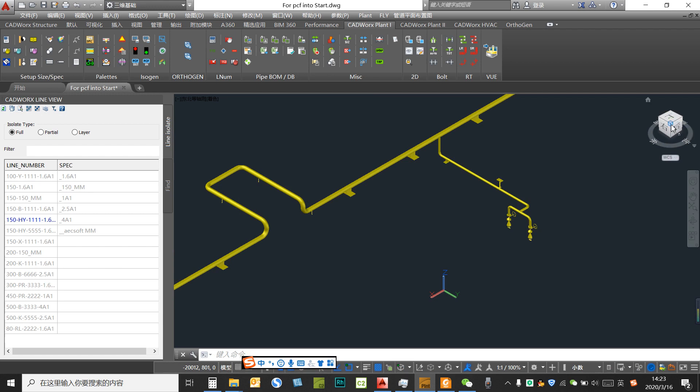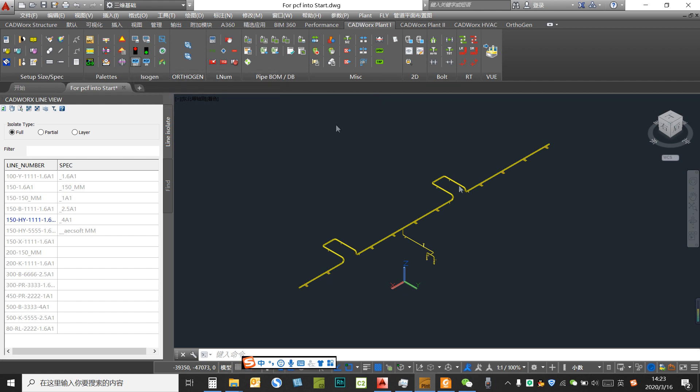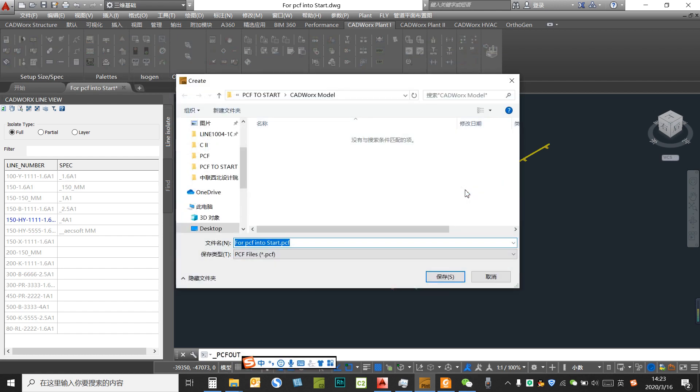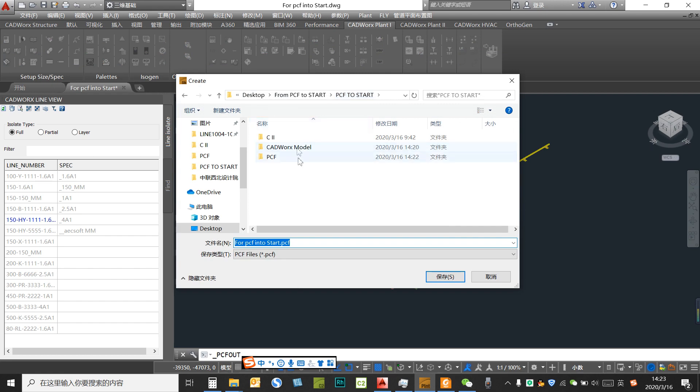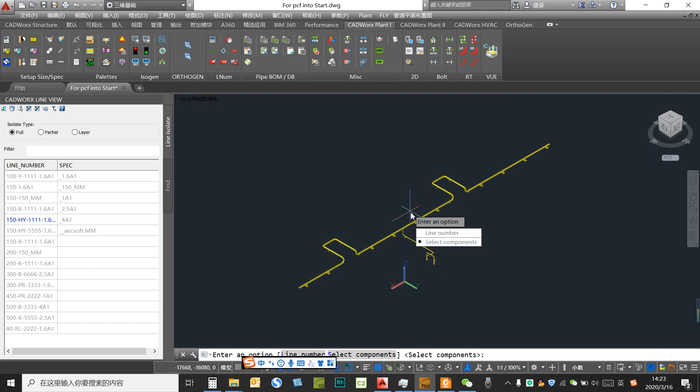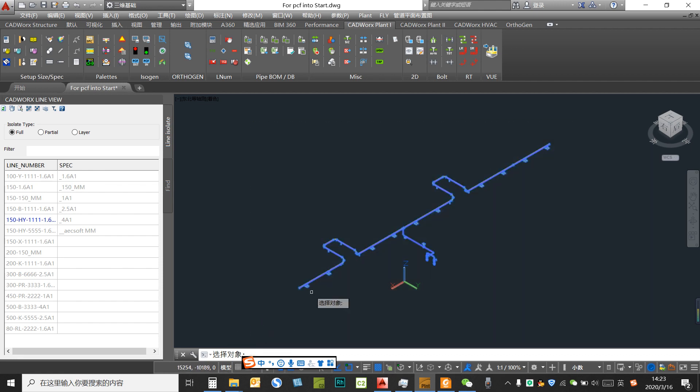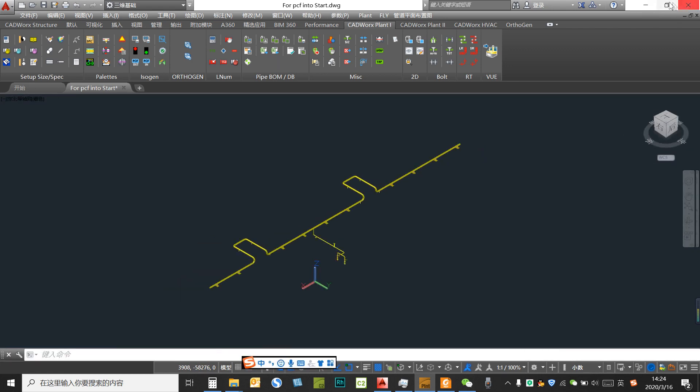We want to create a file for this pipe network. We give a name and choose the pipe. This is the pipe we want to export. Right now the PCL file is created.